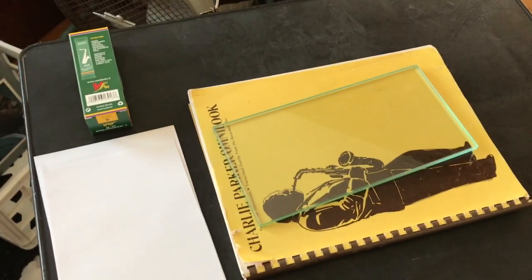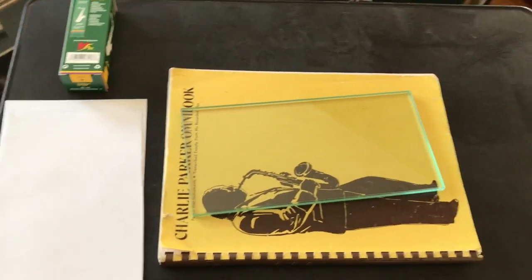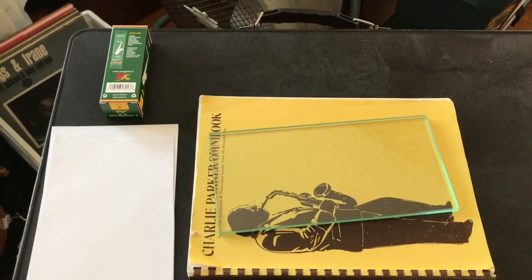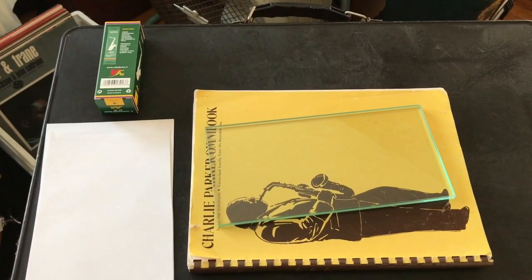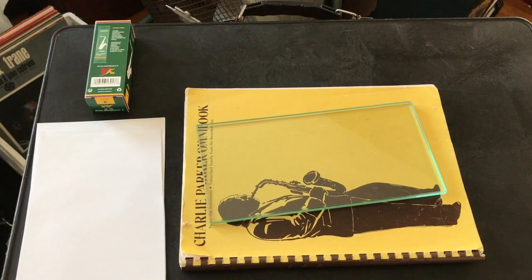Hello. Welcome to Saxophone Geek. Today we're going to talk about reed prep.